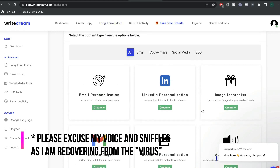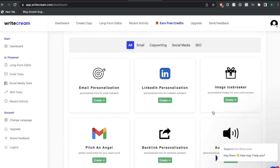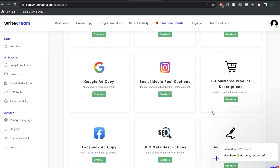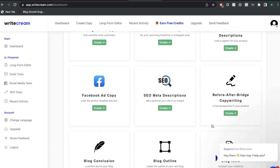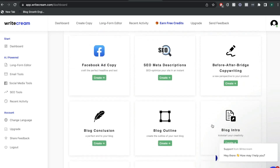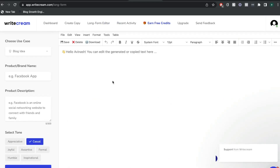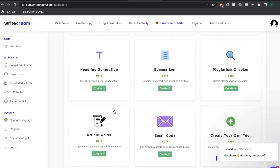Before we take a look at some of the more unique features included in WriteCream, let's go ahead and look at what I think the most popular templates are, which is usually the long-form editor or long-form templates. When creating long-form blog posts or articles, you can use the long-form editor, or you can use the article writer.